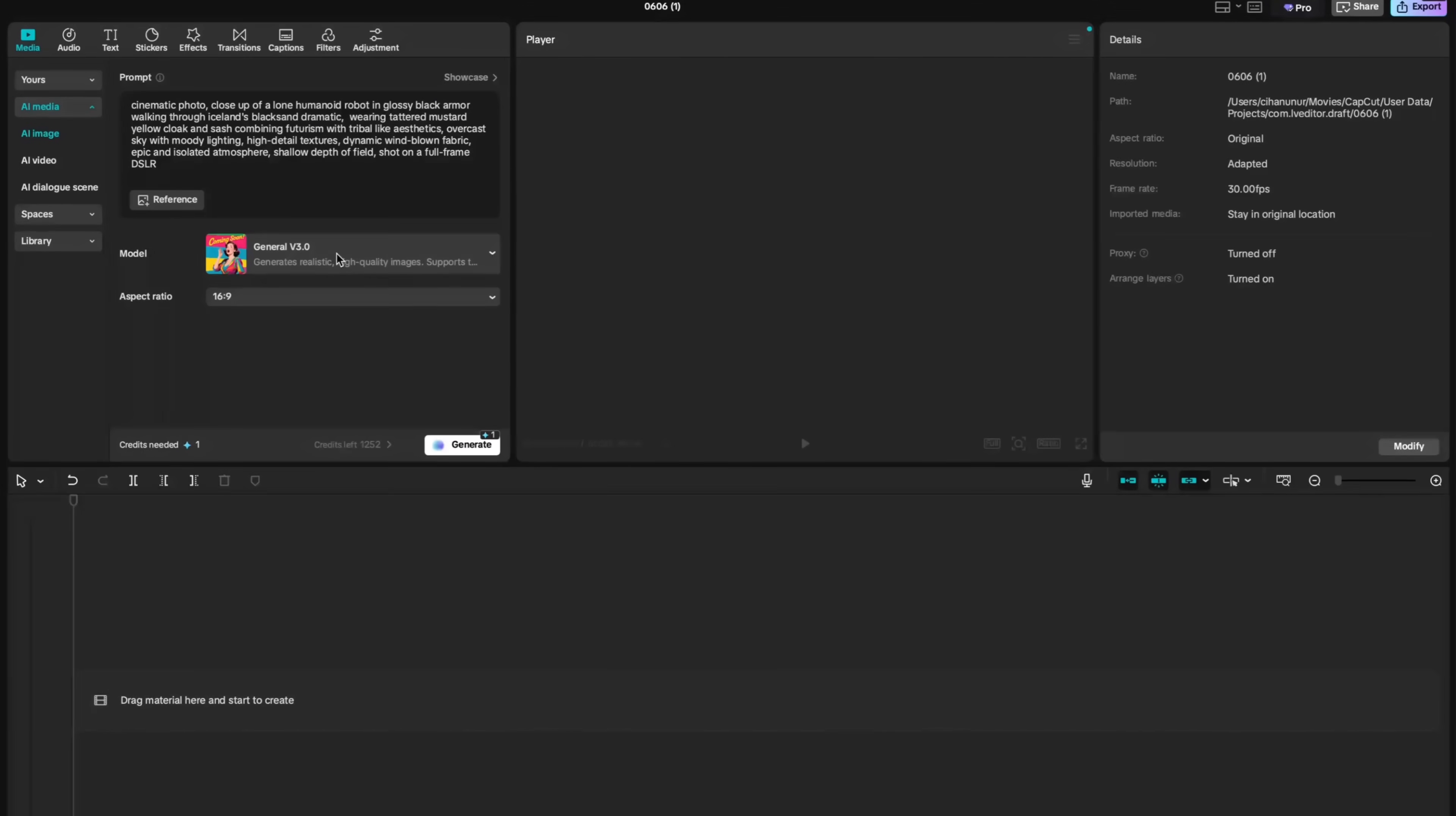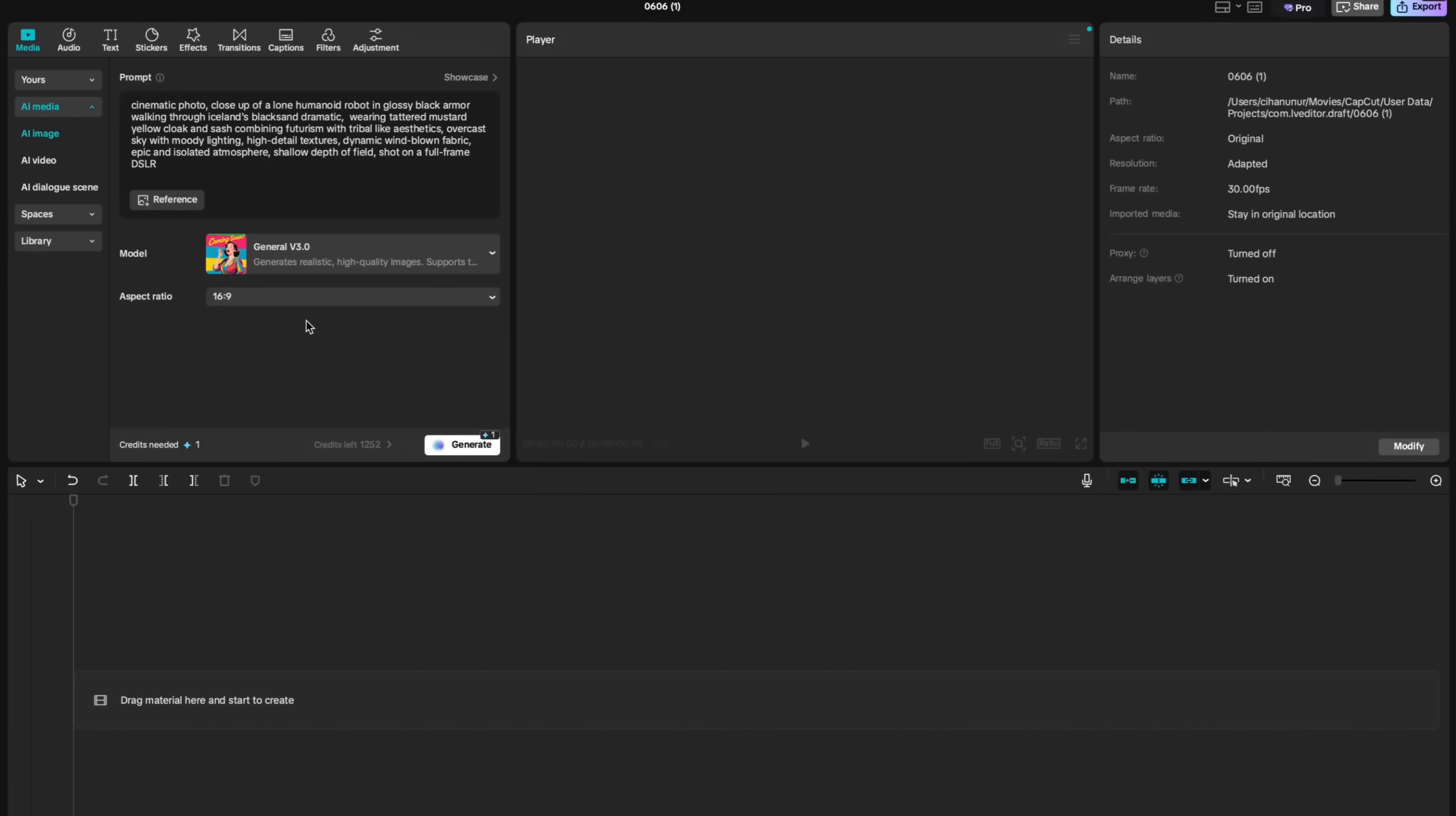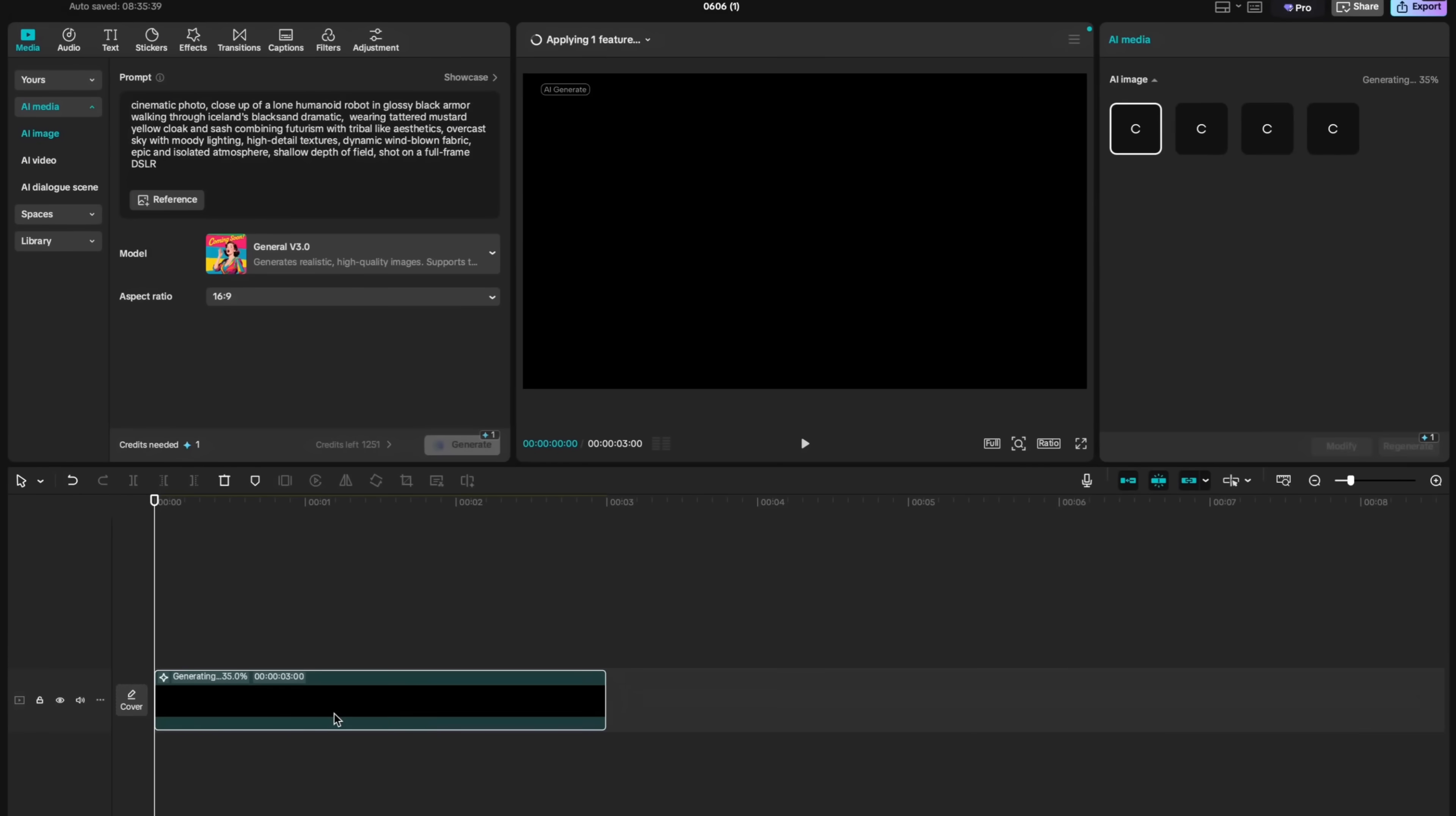You can change aspect ratio of your image. There are a variety of options you can pick from. I will choose 16 to 9 and I hit generate. Once I hit generate, it will automatically add a block to my timeline.